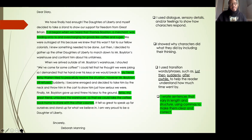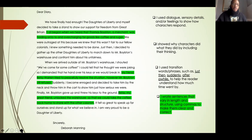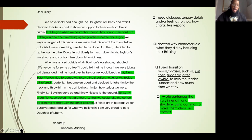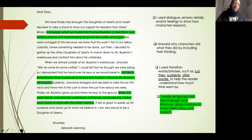The second sentence I decided to vary in length and structure is: my friend Betsy Warren tried to peacefully resolve the situation. However, Mr. Boylston still refused. This is a great example of using the transition word however in the middle of our writing to show a change in direction. The last sentence I varied was: Betsy, my great friend, unlocked the warehouse so that we could take the coffee back home to share with the other colonists. I'm expanding it and making it longer, but also changing the structure to give my sentences some variety.